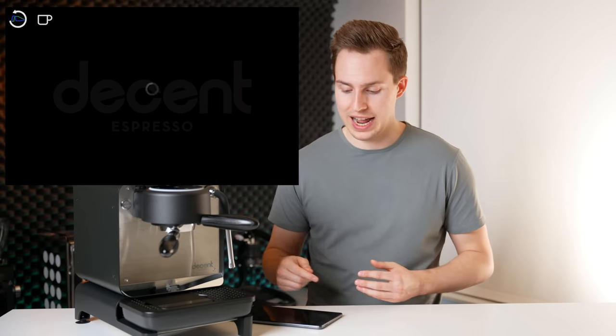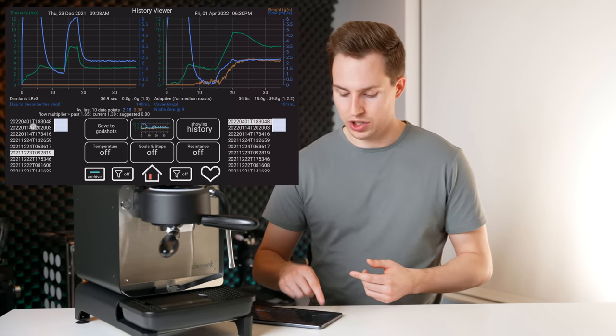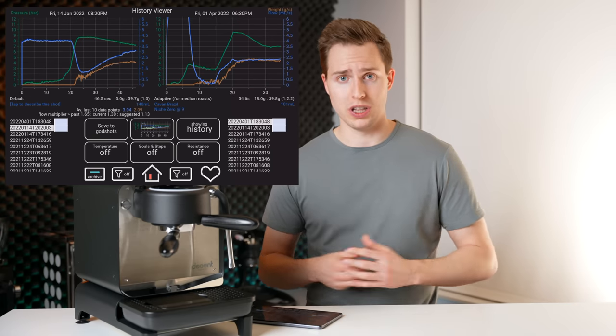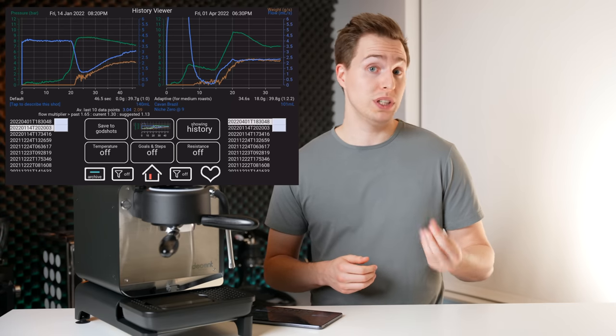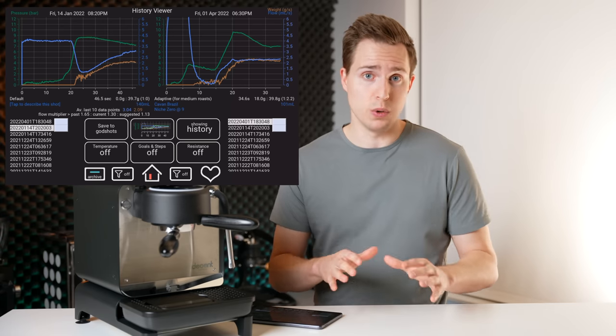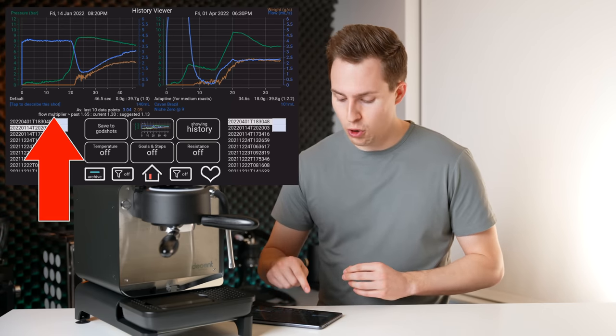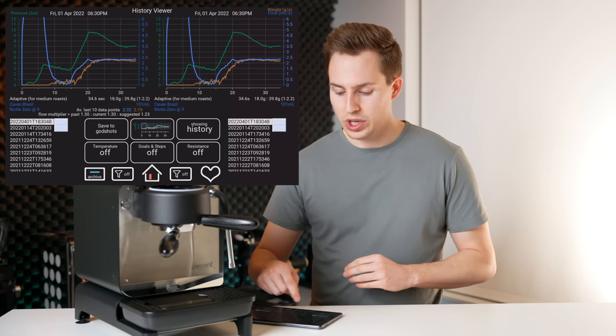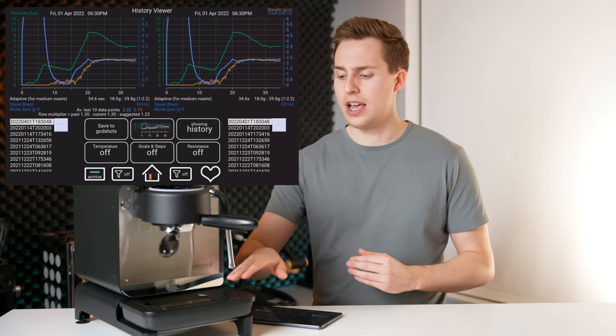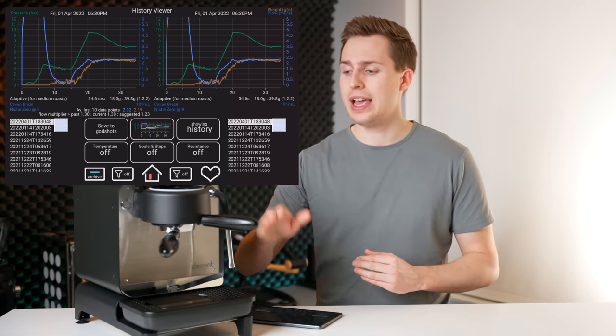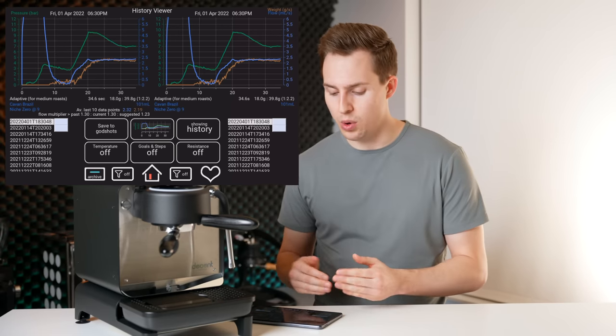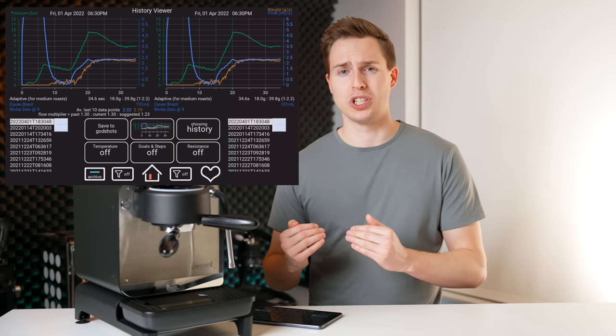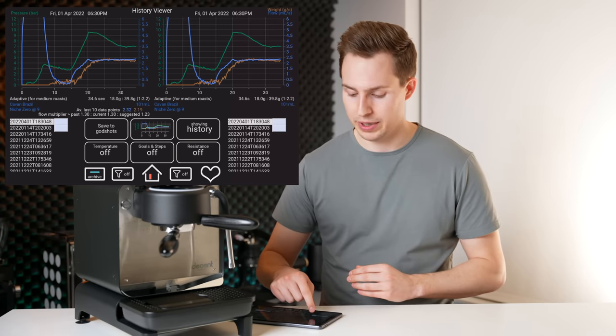Also from the sleep screen, you can see that I can access my history, I can compare and contrast shots without turning on the machine. And another plugin that I find really cool, that really only decent owners will understand is this flow multiplier calculator. So it will look at the shot, it will look at the relative flow rates of the espresso into the cup, and the flow rate from the group head, and it will let you know what you should adjust your flow multiplier to, to get it more accurate to get those lines overlapping.